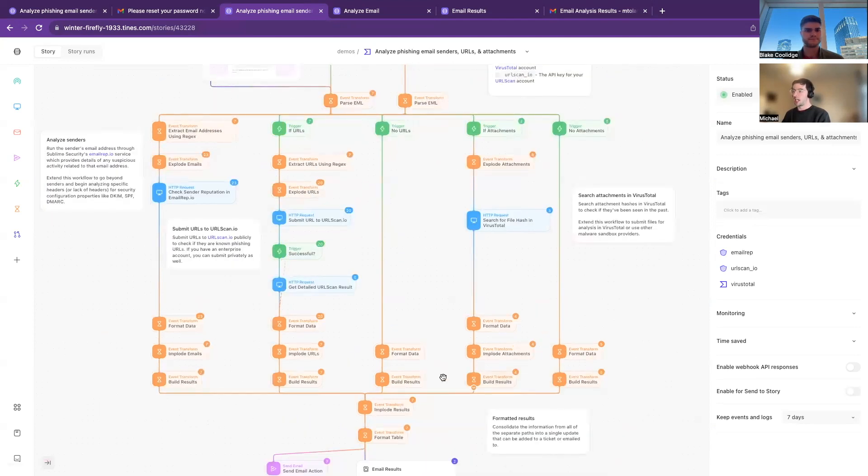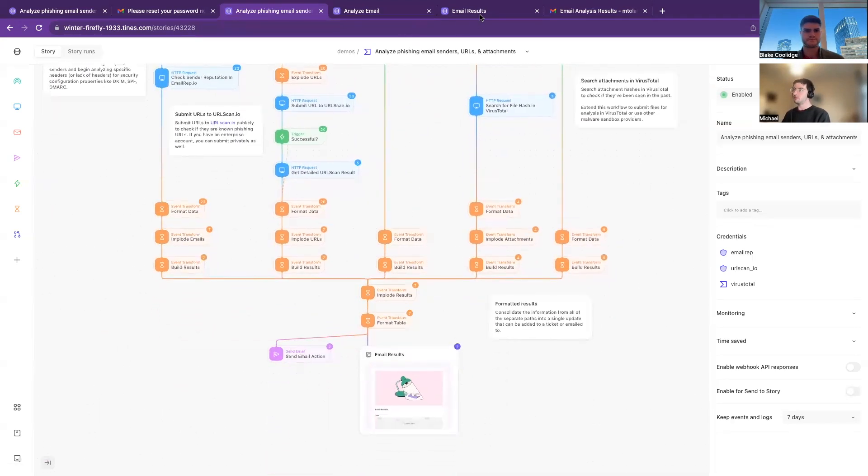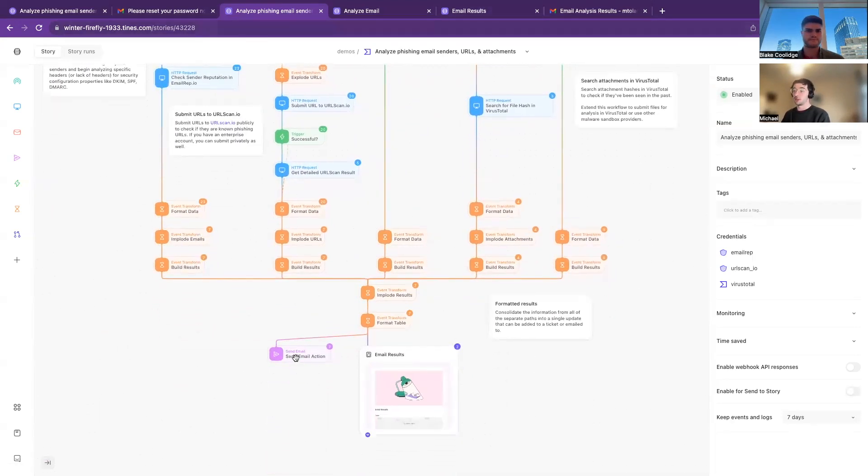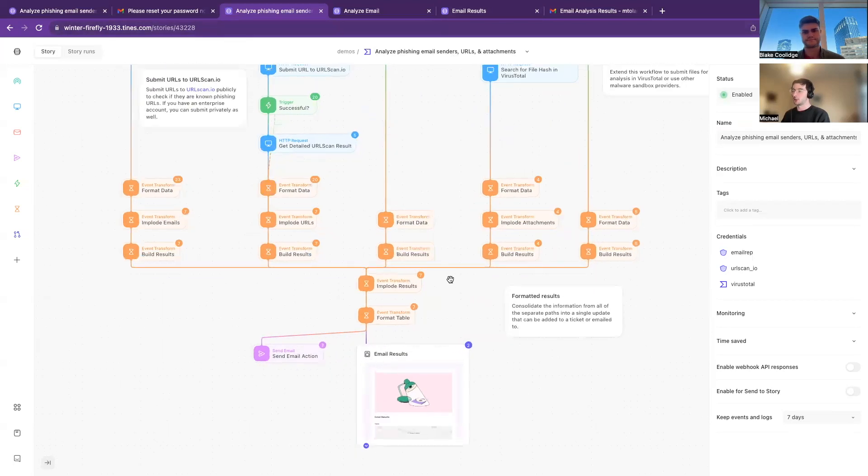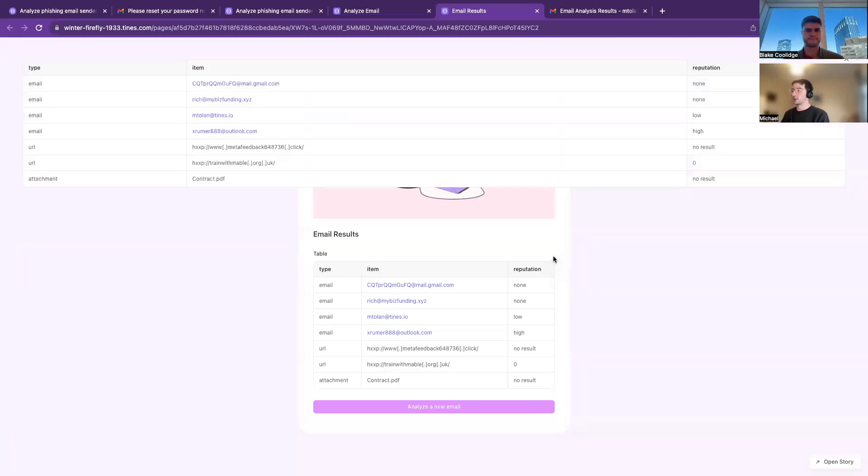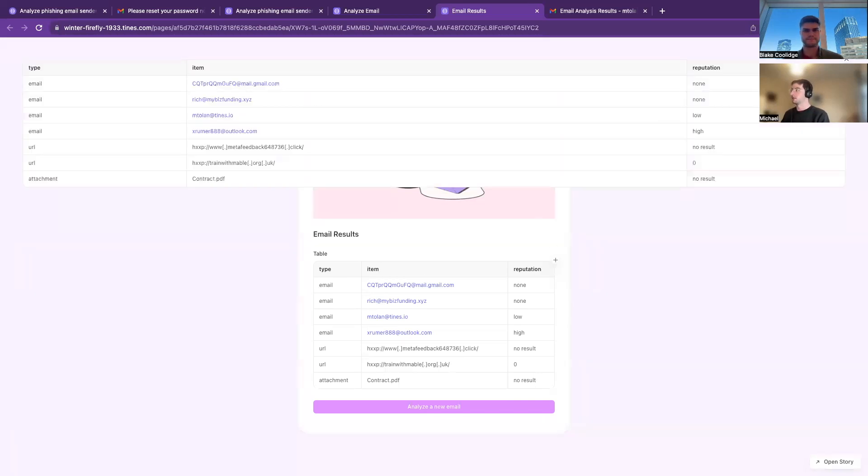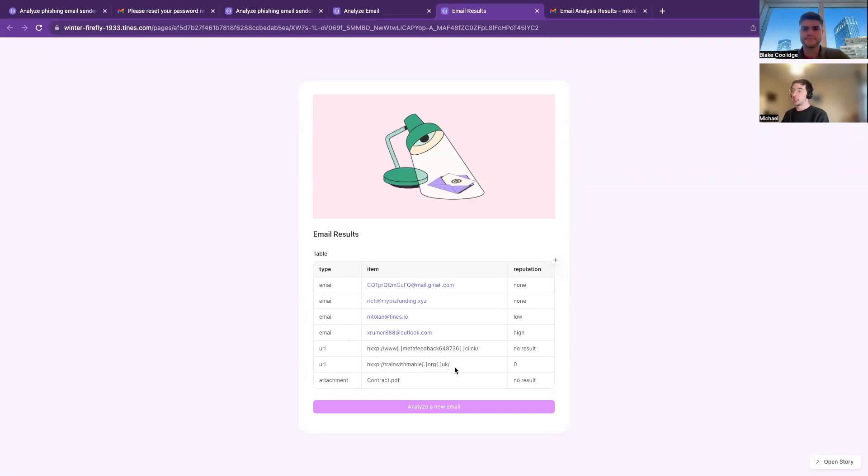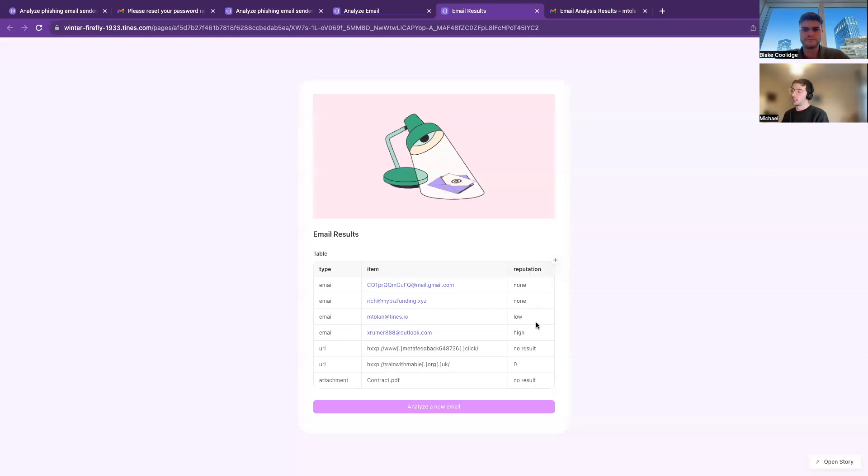So you see here in Tines we have all of these branches out, it comes together, and so we have two different ways on how we can see these results. One of them is in another nice Tines page. And we can expand here, just leave it smaller for the moment. So we can see here on the left the different types of information, in the middle the individual pieces from the email which were extracted out, and then the reputation here.